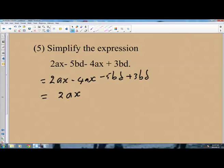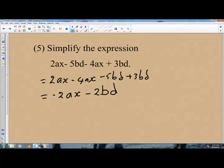For minus 5BD plus 3BD: we subtract the smaller from the bigger — 5 minus 3 is 2 — and put the sign of the bigger number. The bigger number is 5 and its sign is negative, so this gives minus 2BD. Therefore the simplified expression is minus 2AX minus 2BD.